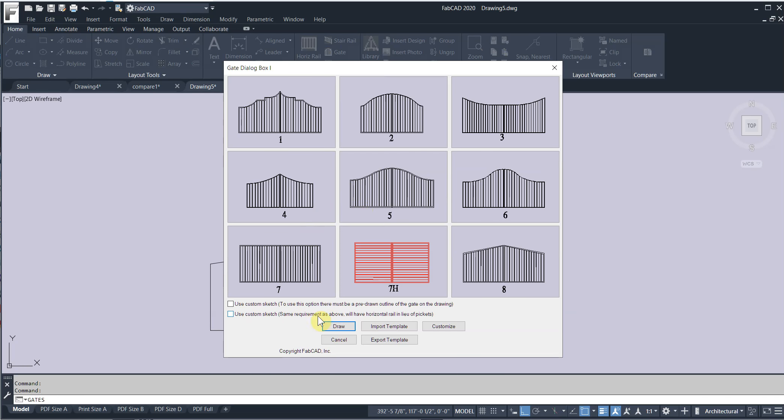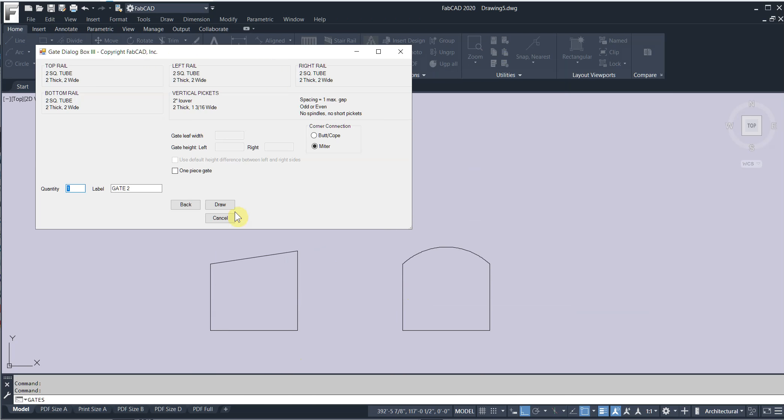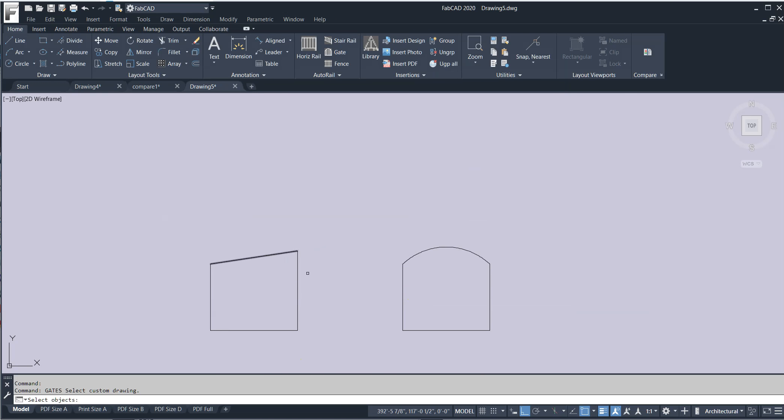Use custom sketch for horizontals. I'll click that. Click draw. Next. Draw.